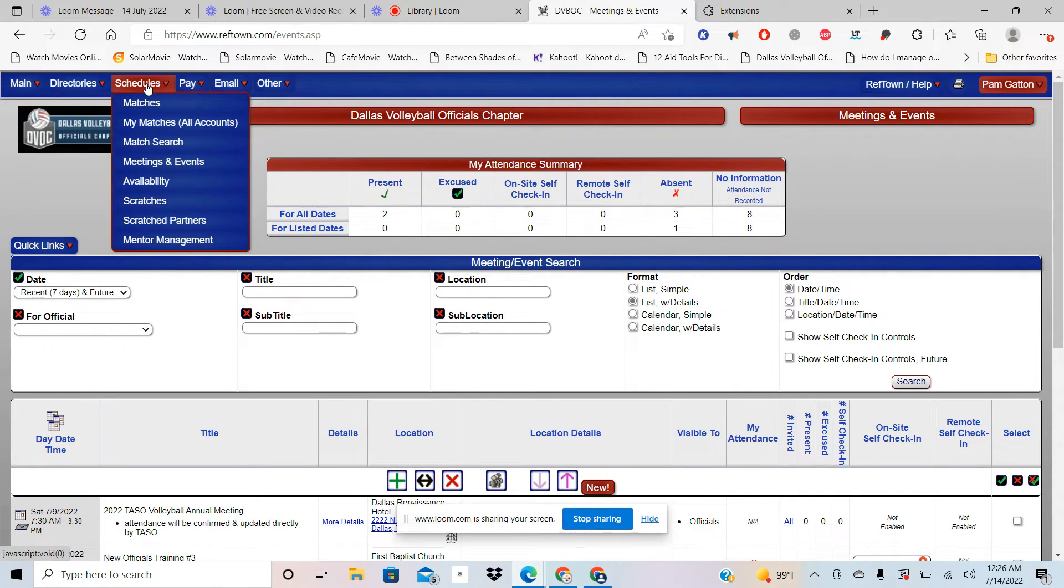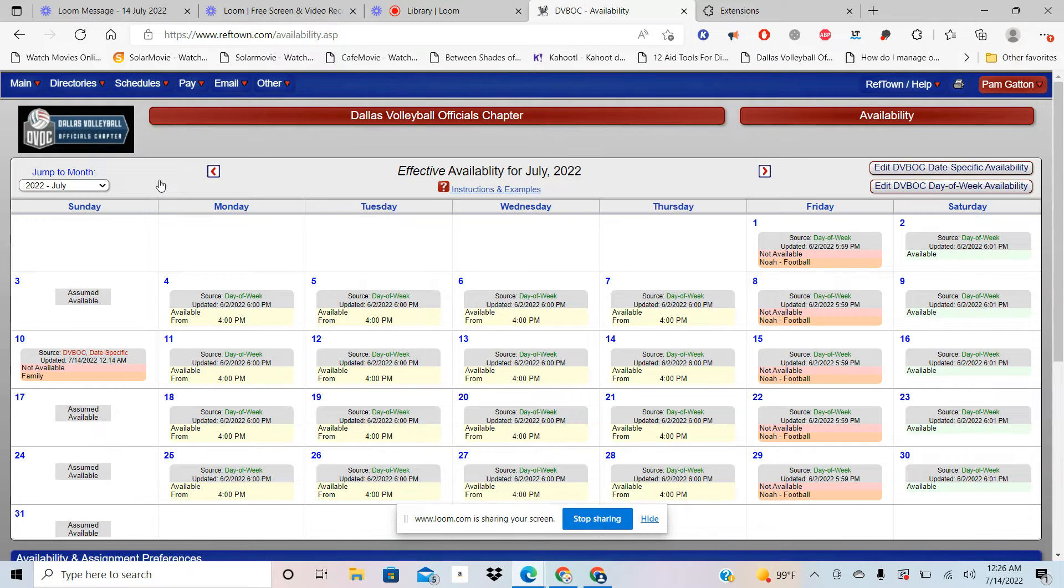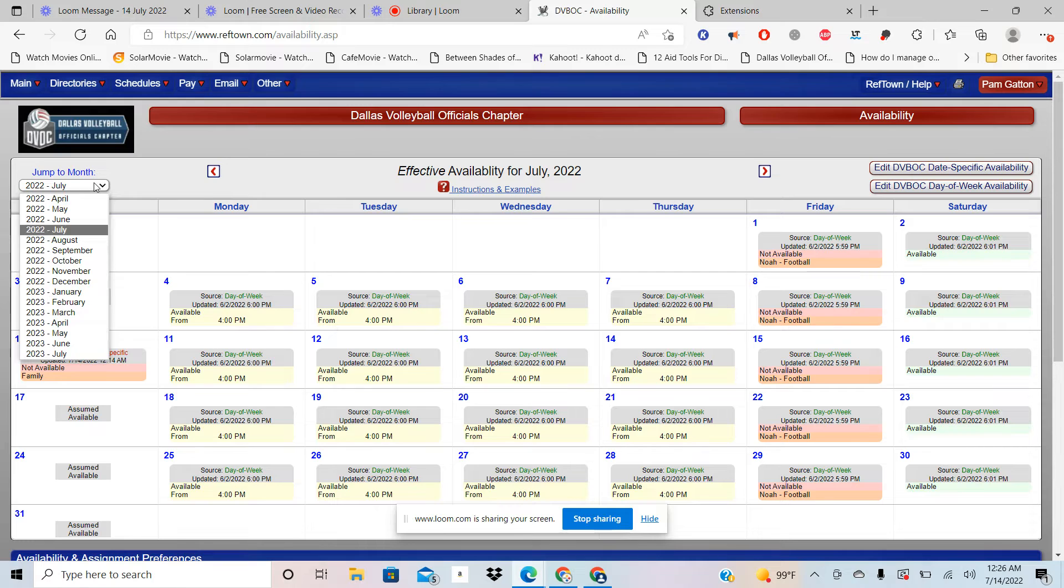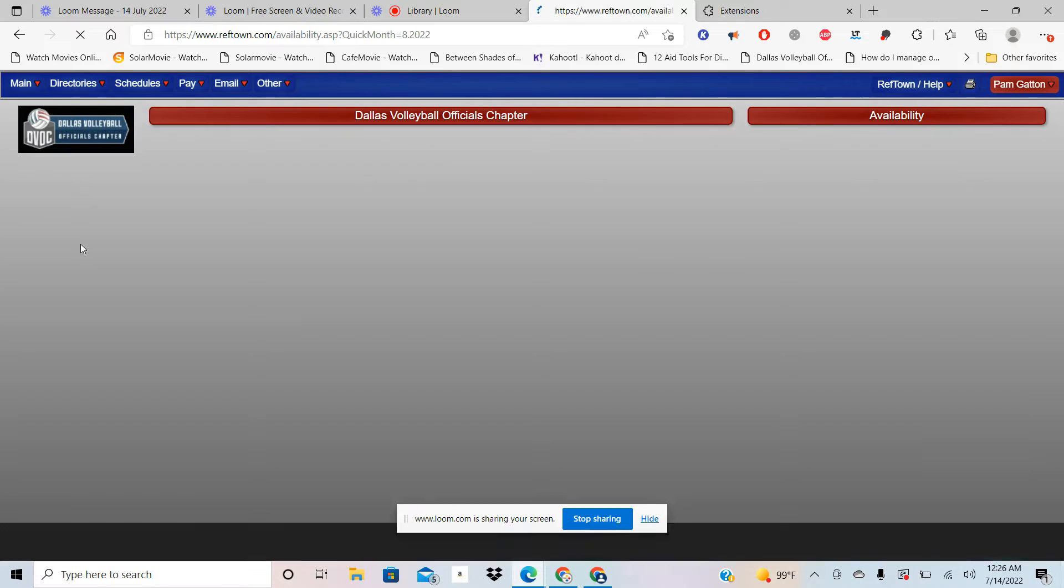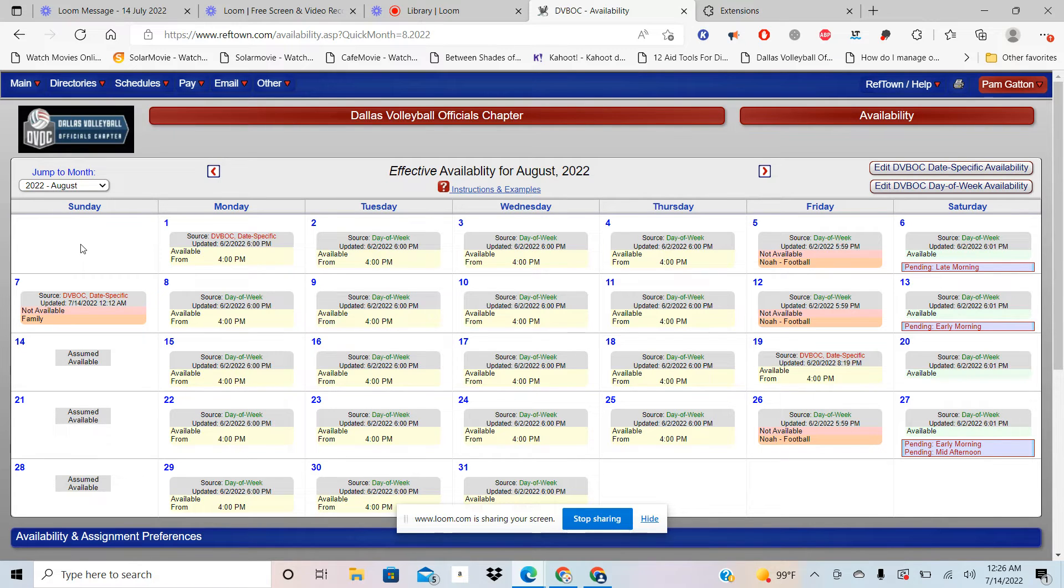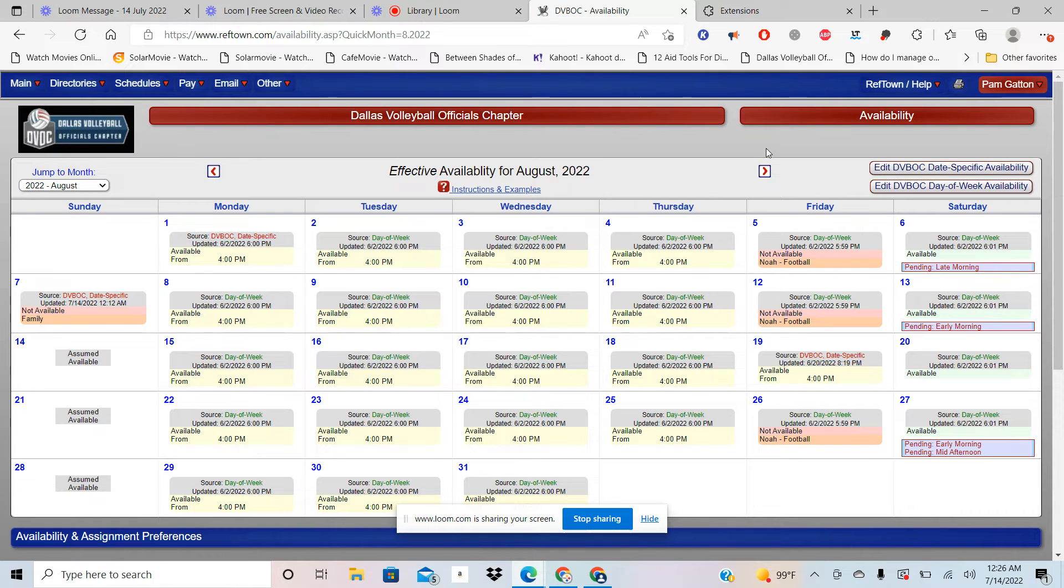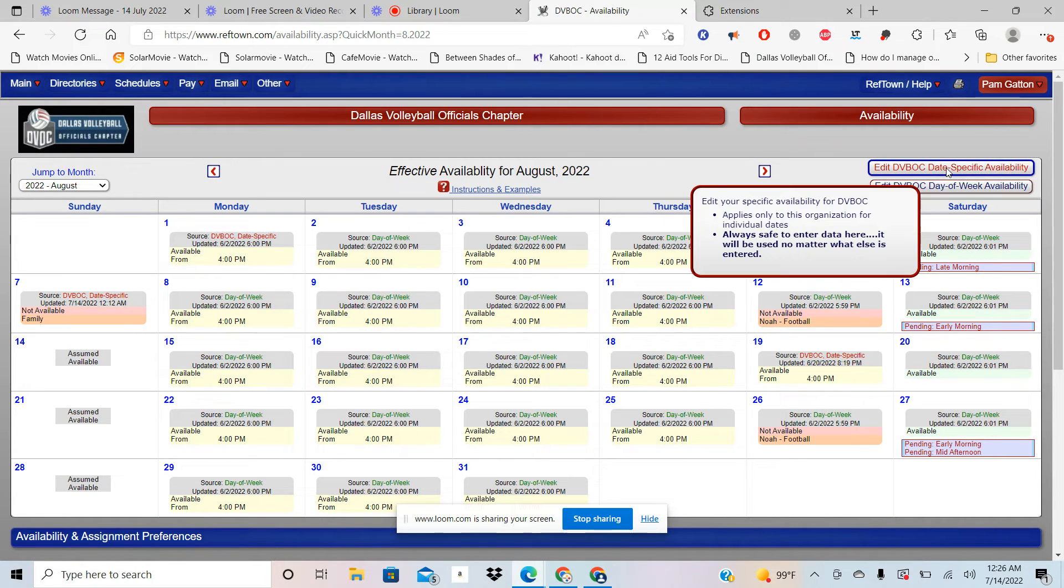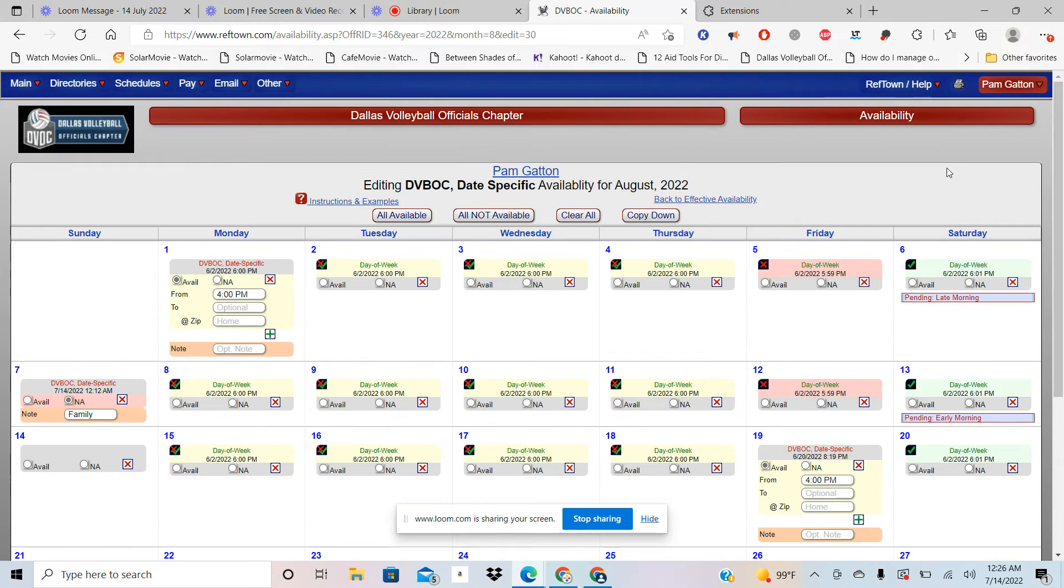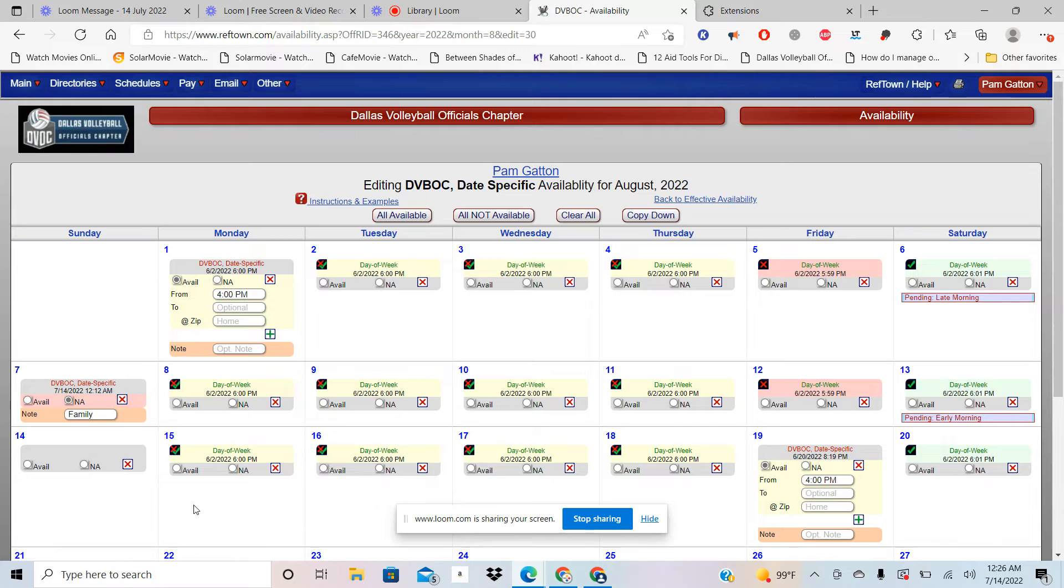Then you can go to Availability. There's two ways to do availability, two types of availability that John needs. You're going to go to the month, so you can go to August. If you know a specific date that you can't work, just a specific date, not every Monday, every Tuesday, but a specific date, you're going to come up here and click Date Specific Availability.